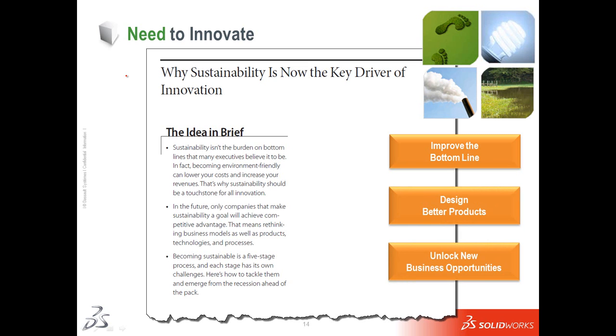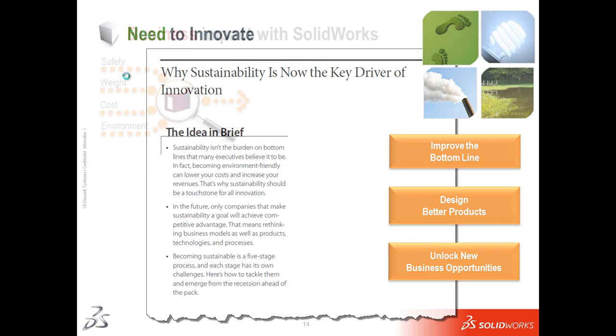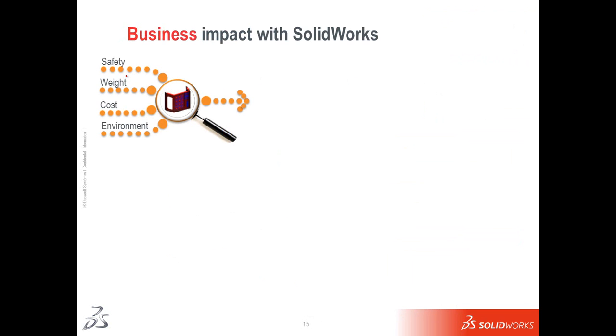Check out this Harvard Business Review article that goes over some of the new ways that companies are innovating and using sustainability as the cornerstone of that innovation.